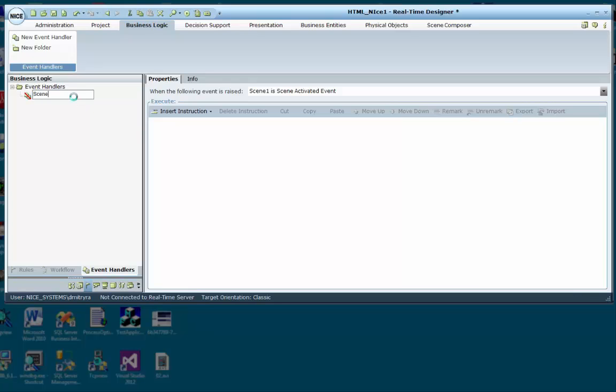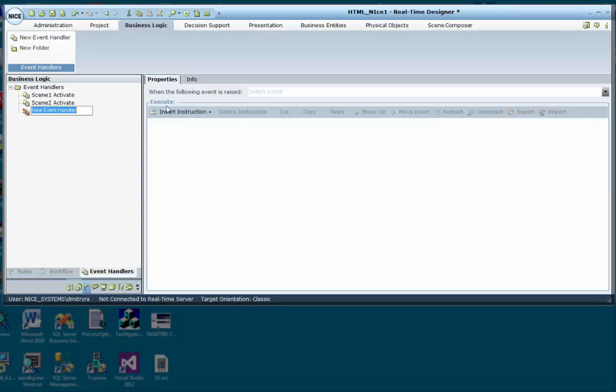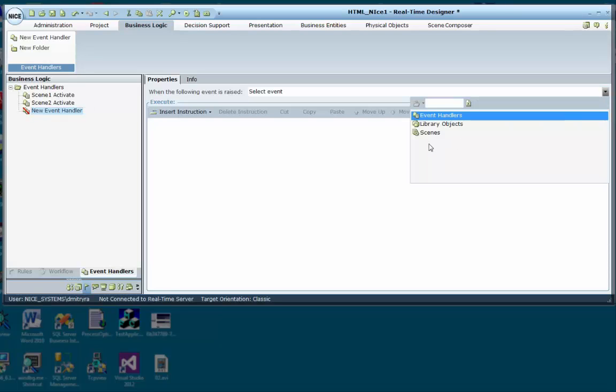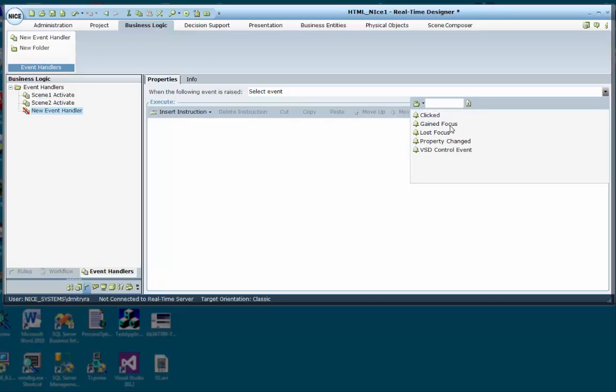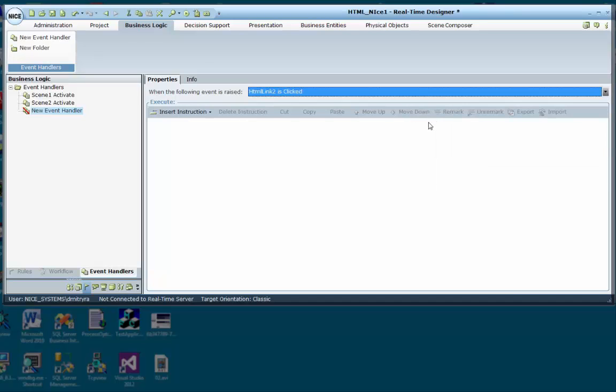Remember to give the event handler a suitable name. And the same can be done for the second scene. Now create an event handler for clicking on a link. Select Scenes, Scene 2, Controls, Hyperlink, Clicked.